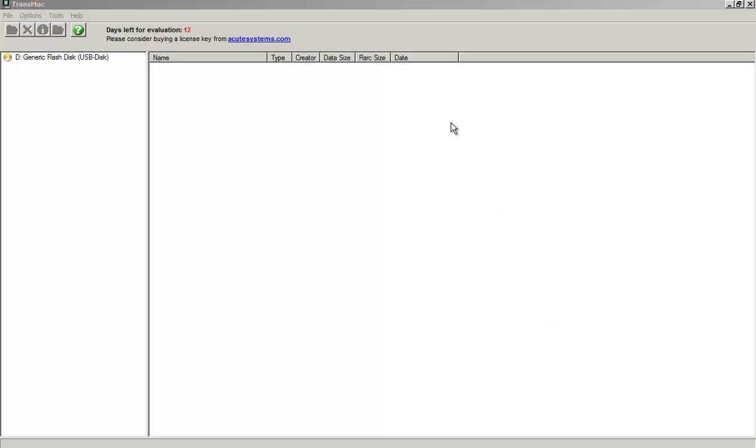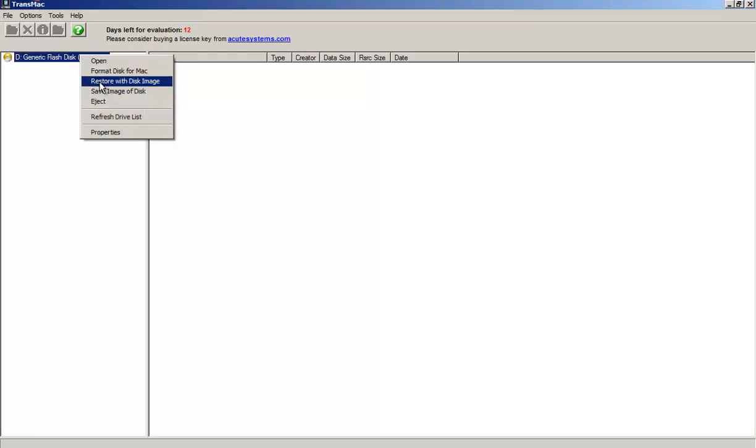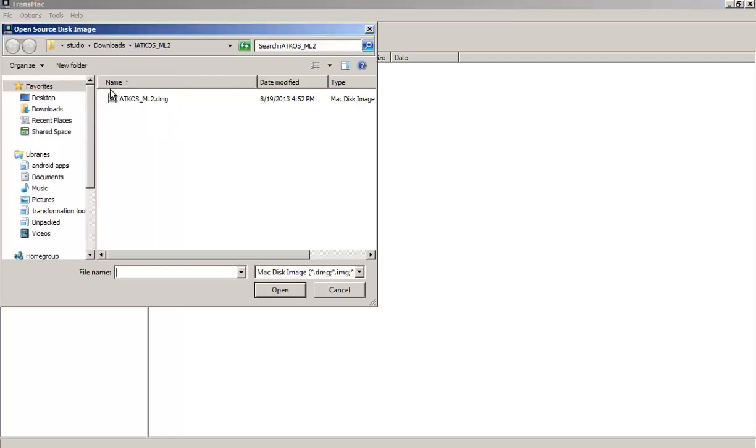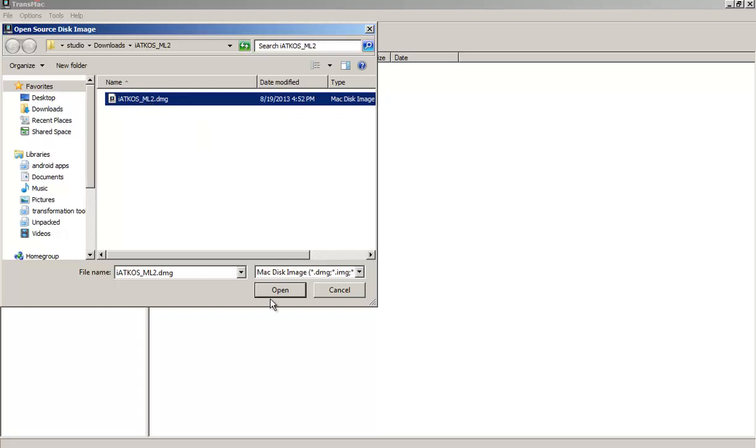Okay, we're gonna do that with a program called TransMac. You could see that in my previous video. Only thing you have to do again is restore with disk image, and up here you can see the DMG file. This is the iAdcos Mountain Lion 2 DMG.